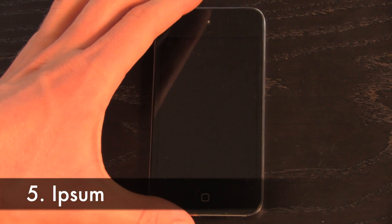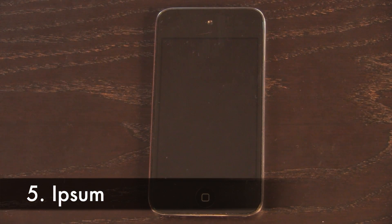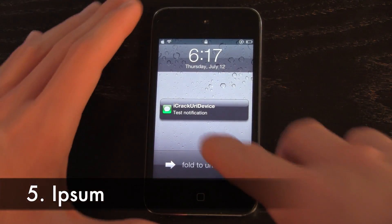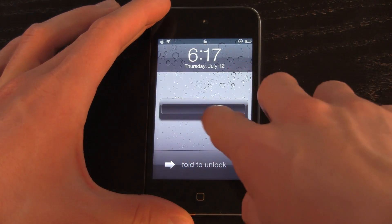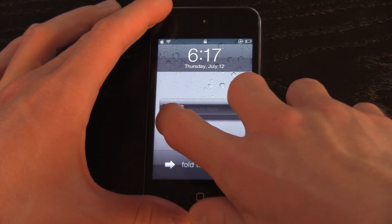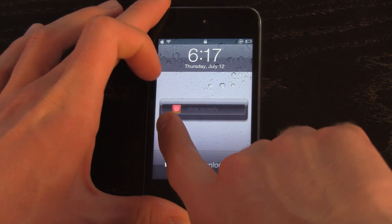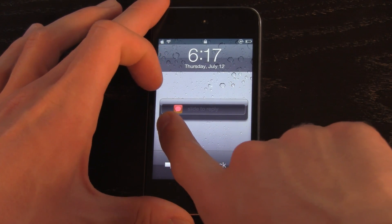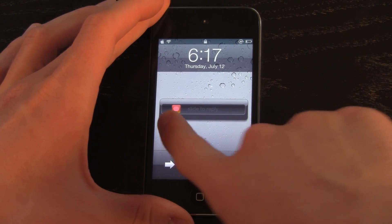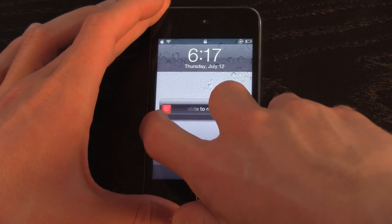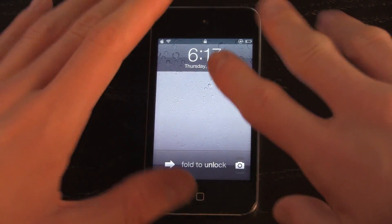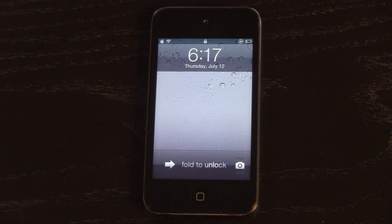For the fifth tweak, we have IPSum, which is also related to receiving notifications. On the lock screen, you have your notification, and what you can do with IPSum is actually slide it all the way forward and then slide all the way back. You'll notice that instead of the green iMessage icon, it will turn red, and then when you swipe it all the way back and let go, it will go away and dismiss your notification.